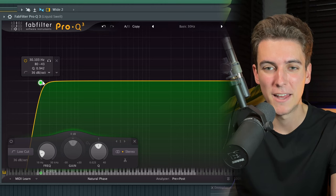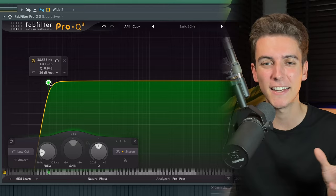And second, I am automating this bend one over here, which is making sure that as we move through the intro, the low end gets slightly less and less, which helps us transition into the verse.